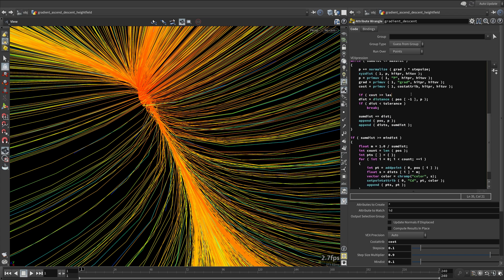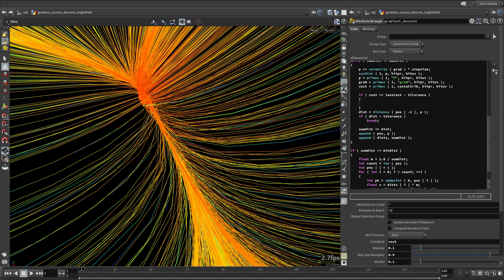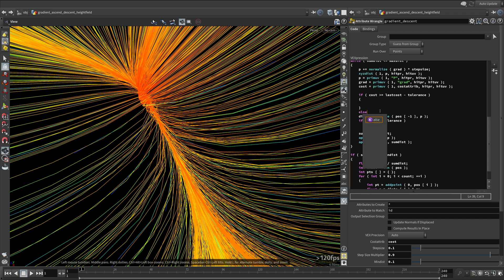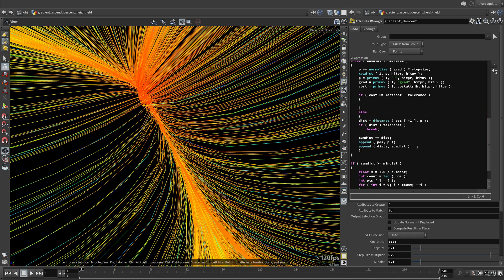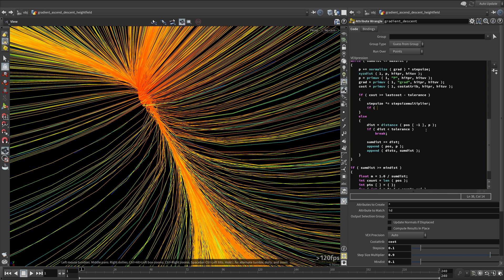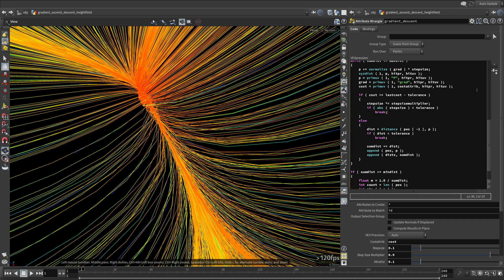If the cost is greater than the last cost within tolerance, we will reduce the step size using the step size multiplier. Otherwise, do what we were doing before. If the step size gets smaller than the tolerance, we need to break out of the loop. Also make sure to update the last cost.